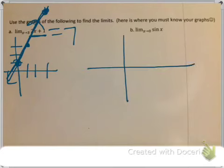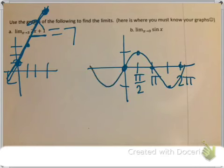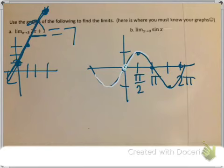The next one is the sine graph. Draw a quick sketch: 0 starts here, goes up to 1, back to 0 at π, down to negative 1 at 3π/2. The limit of sine as x approaches 0: from the left side, coming closer to 0, and from the right side, also coming closer — both are approaching the same value, which is 0. So the answer is 0.